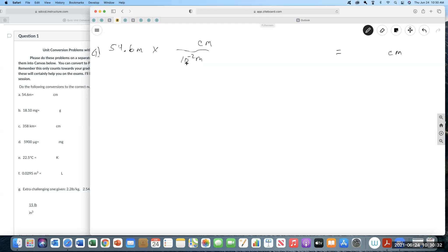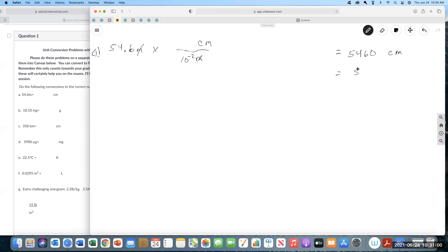That letter 'c' means 10 to the minus 2, so now look at the units cancel. Then we do the math — you don't have to put it in scientific notation if you don't want to. I typically switch over at about three zeros. The result is 5460 — this number has three sig figs. In scientific notation it would be 5.46 times 10 to the third centimeters.